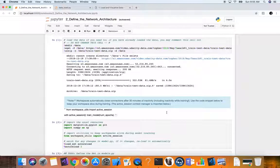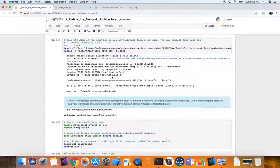The first step is to gather our data. We're downloading a zip file and then unzipping it. This contains test data and training data.